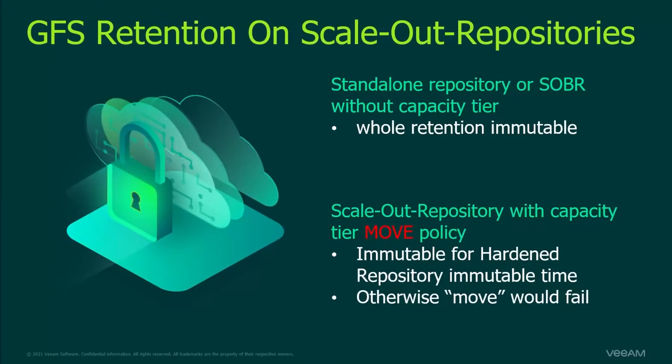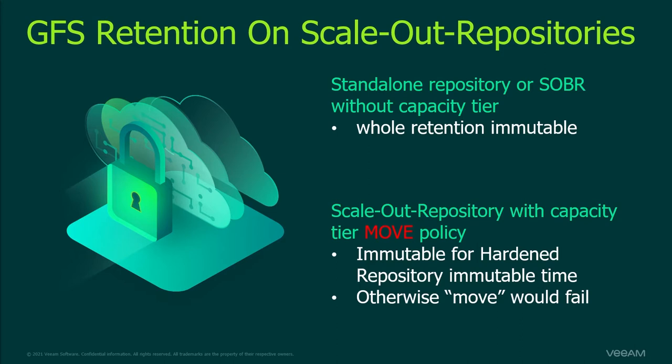The immutability period for each standard backup file in the active backup chain is set according to the backup repository setting which is seven days by default. For GFS retention when the hardened backup repository is part of a scale-out backup repository with a capacity tier the immutability period for full backup files with GFS retention policy is set according to the backup repository setting. Otherwise the following periods will be compared. The immutability period set for the backup repository and the GFS backup file lifetime. The immutability period for full backup files with GFS retention policy will equal the longest of these periods.